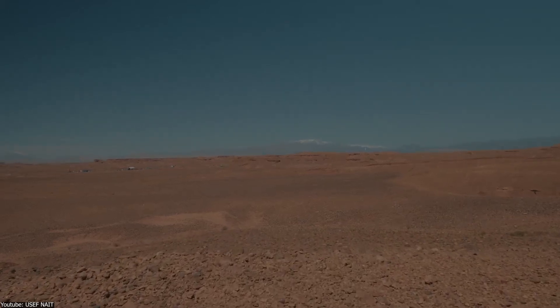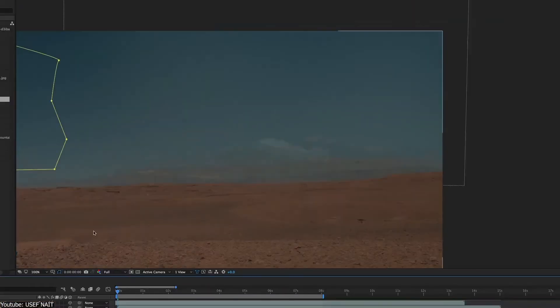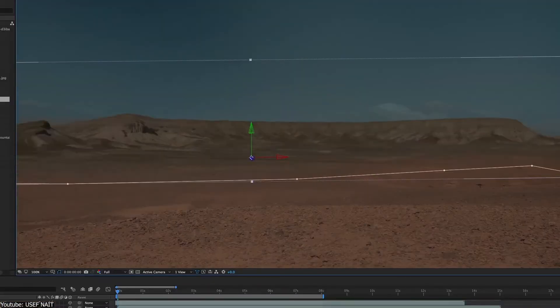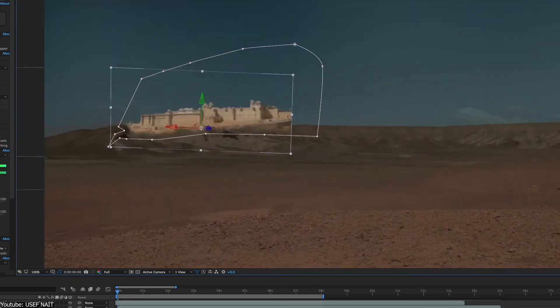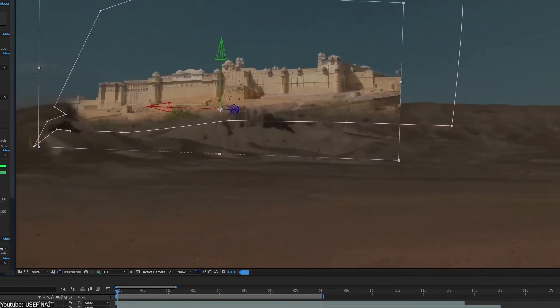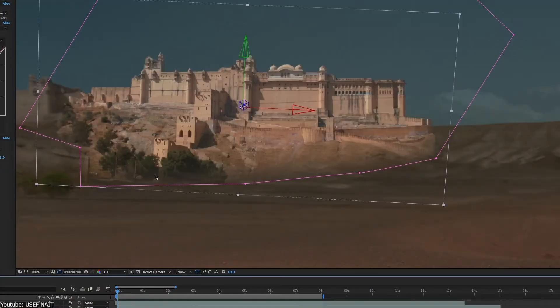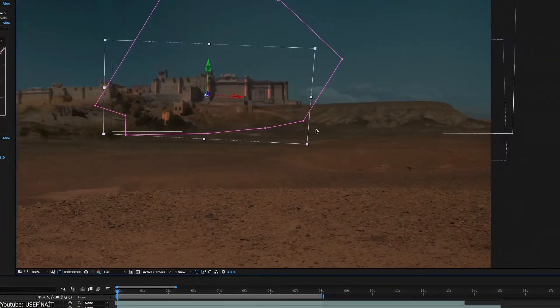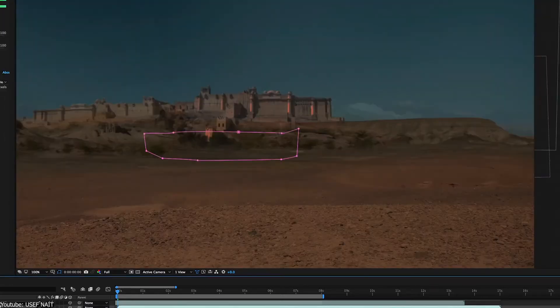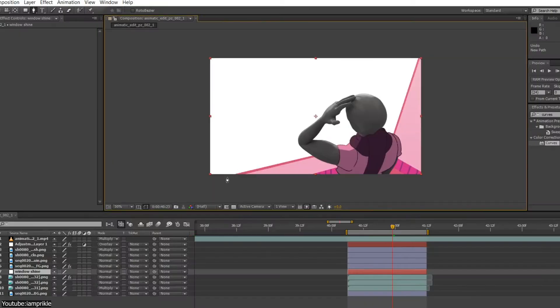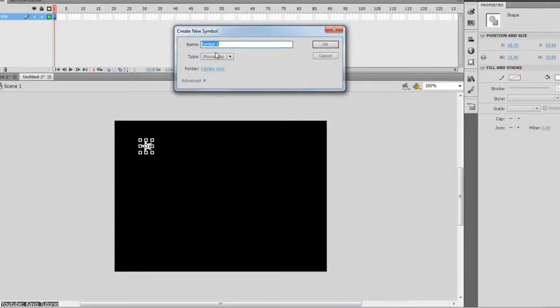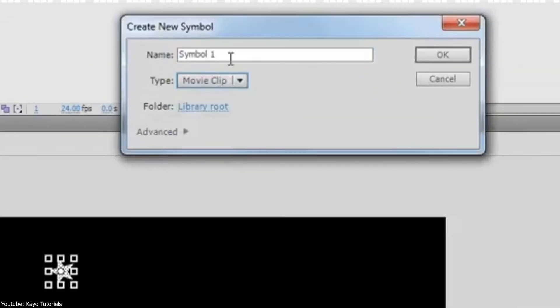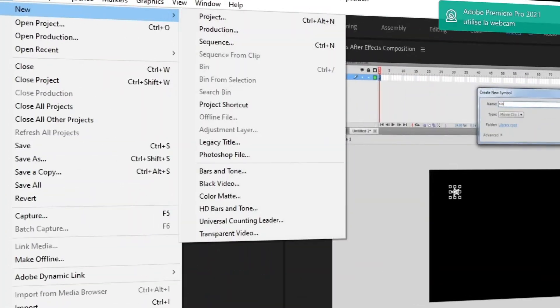layer for which the footage item is the source. You then arrange layers within a composition in space and time and composite using transparency features to determine which parts of underlying layers show through the layers stacked on top of them. A composition in After Effects is similar to a movie clip in Flash Professional or a sequence in Premiere